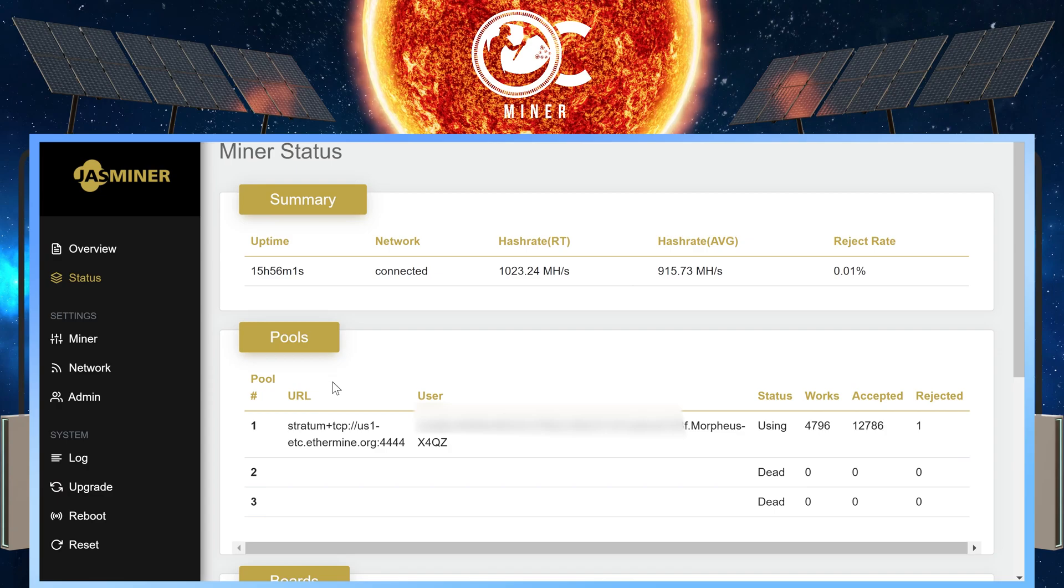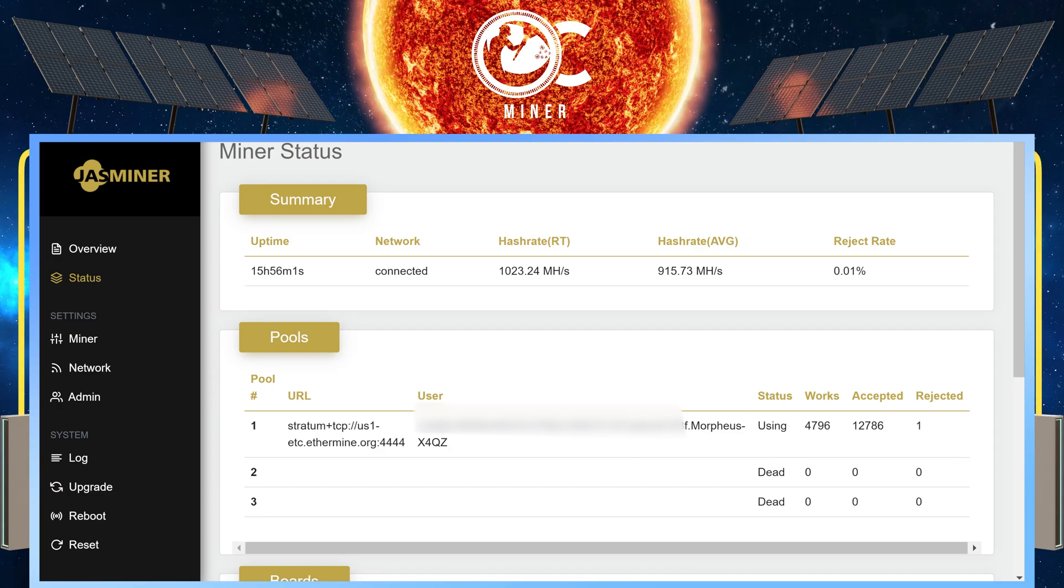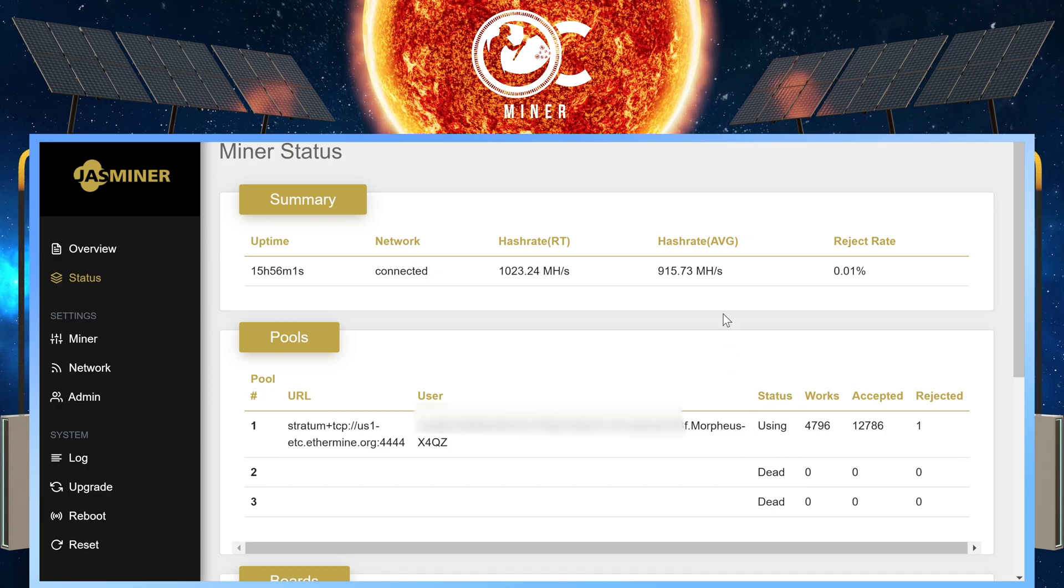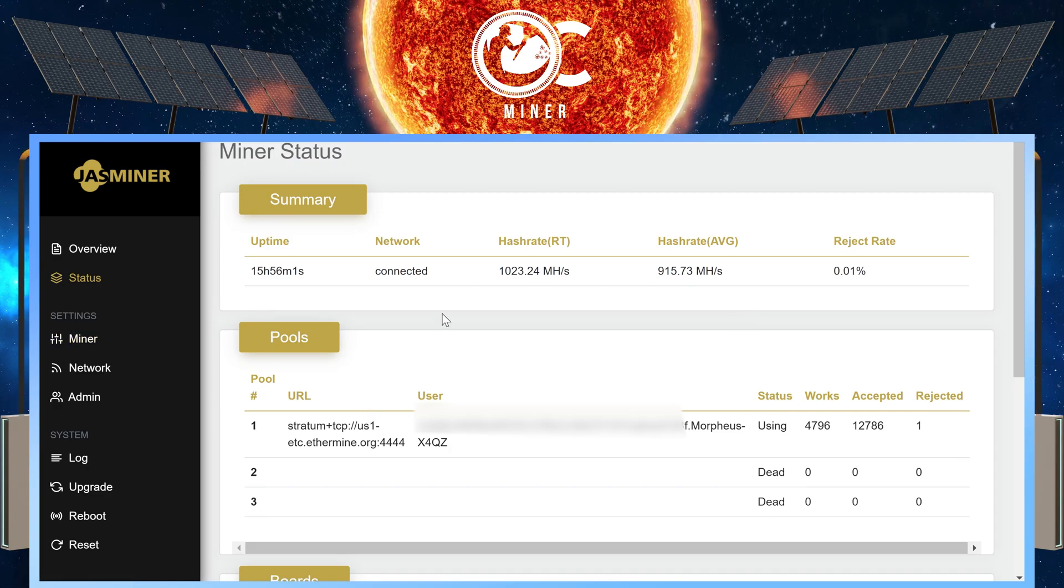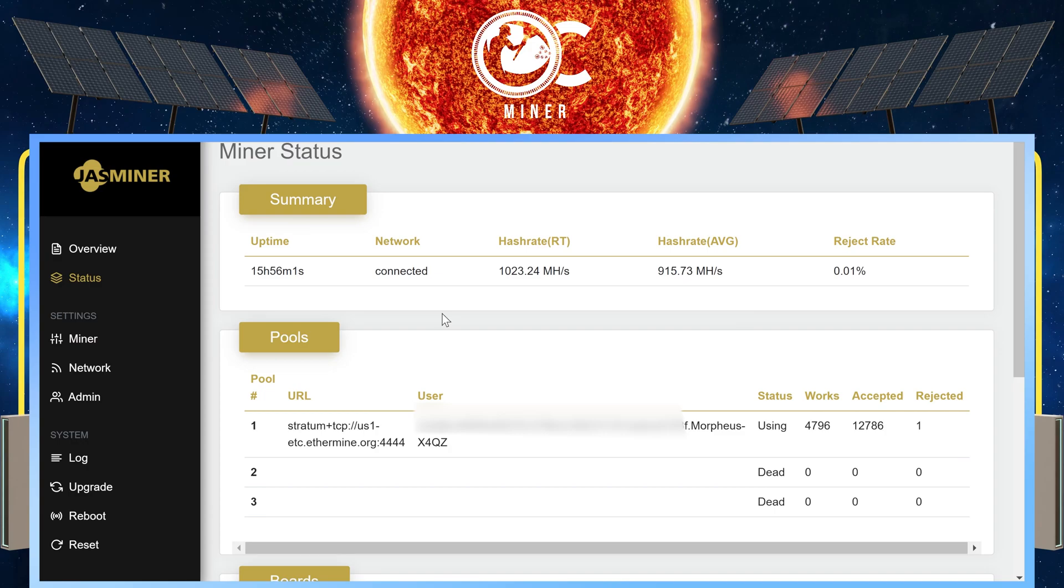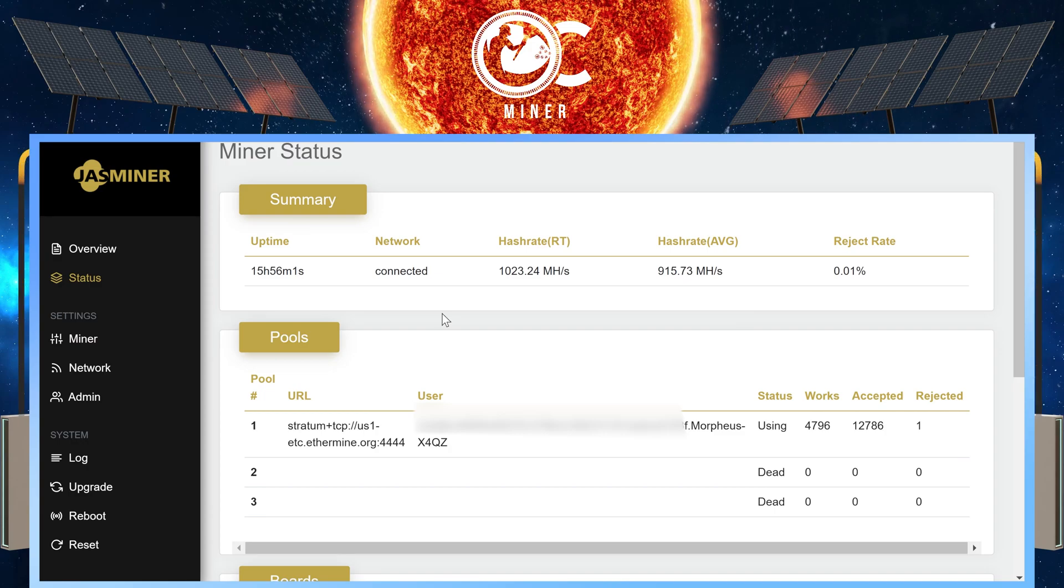Under pools, you want to make sure under status it says using. If it does not give the status of using, go back to the minor settings and make sure your pool, pool port, and wallet address are correct.